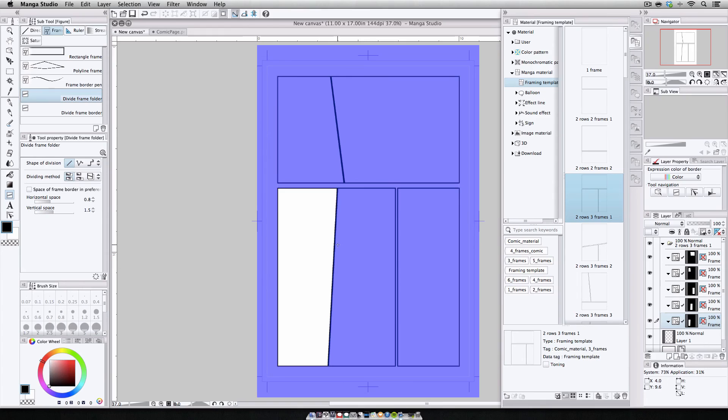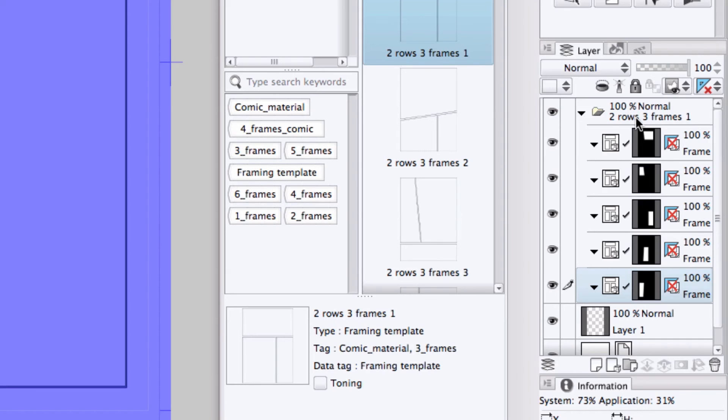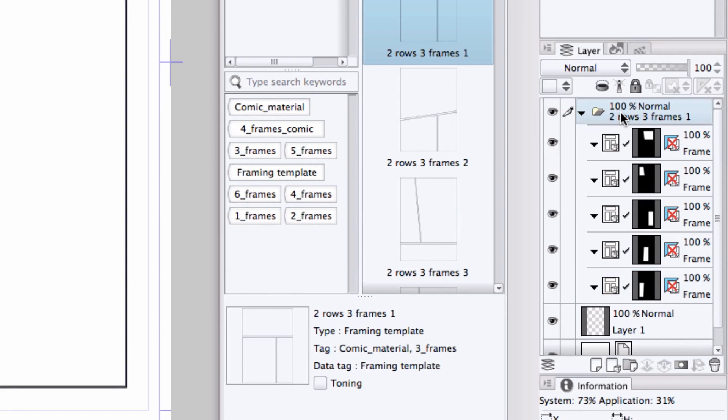Now if you wanted to use one of your own frame sets as a template, the first thing to do is head over to the Layers Palette and select any of the frame folders, or in this case, you would select the parent folder. Now double-click and just call it Test.